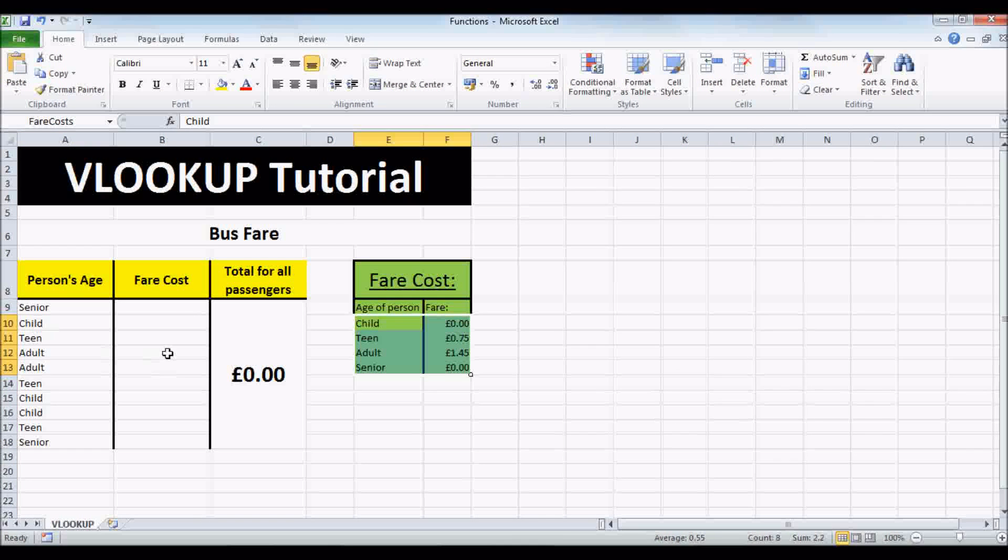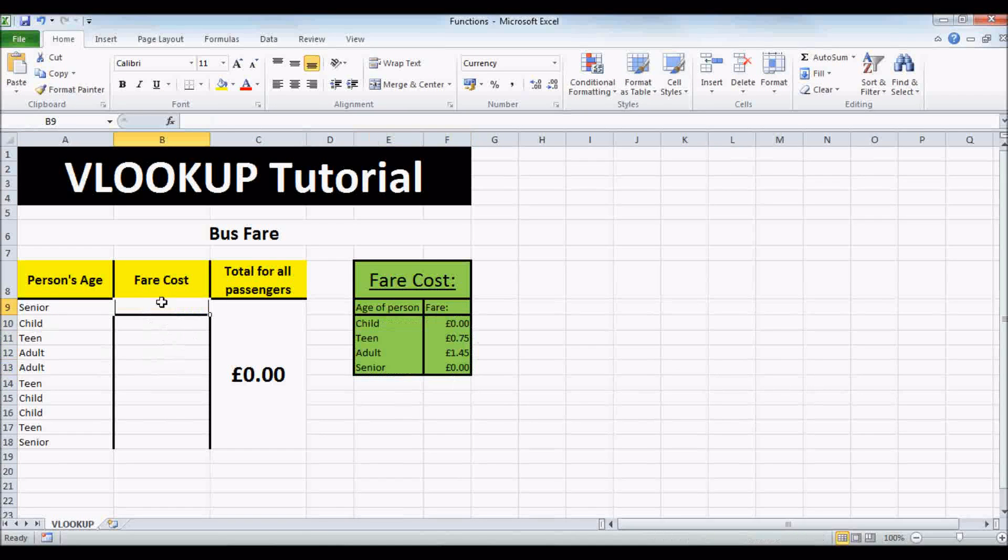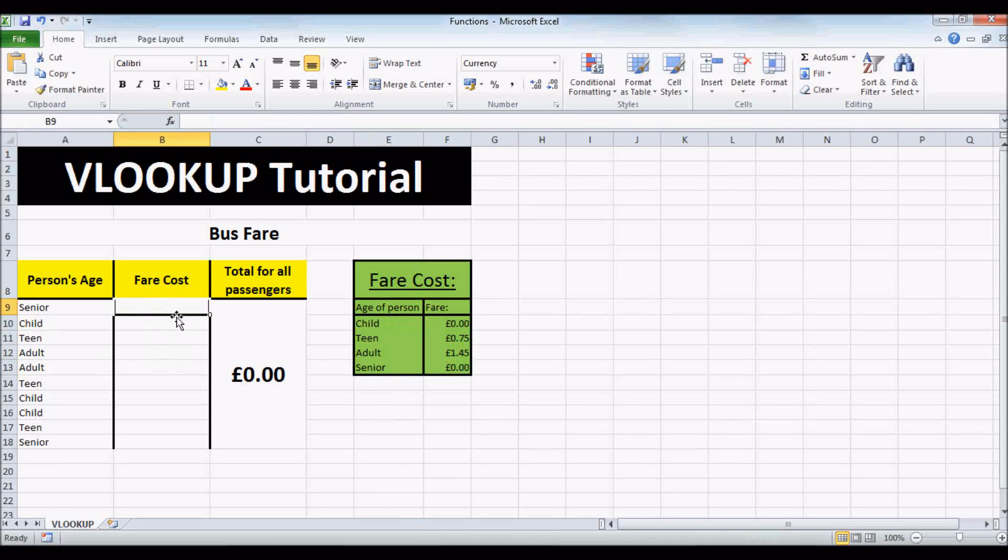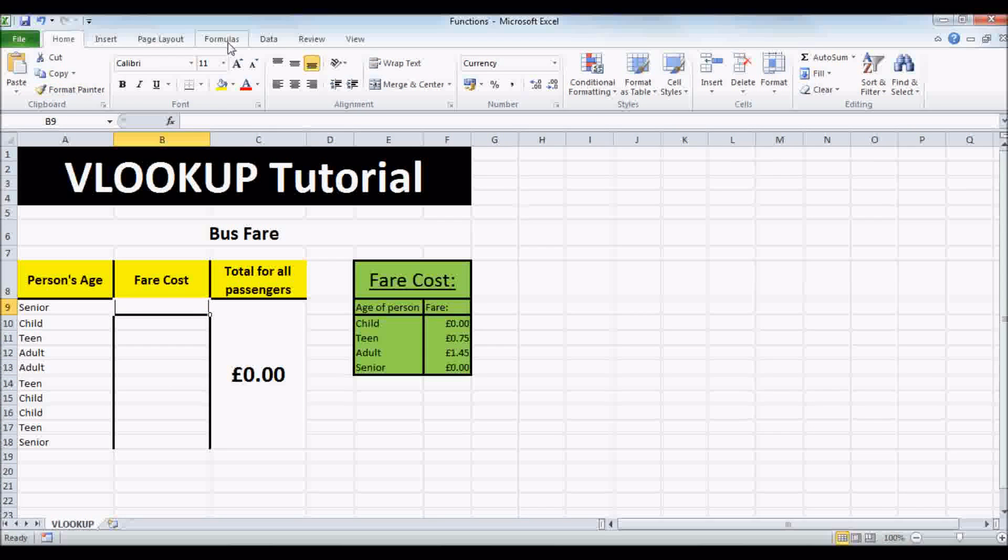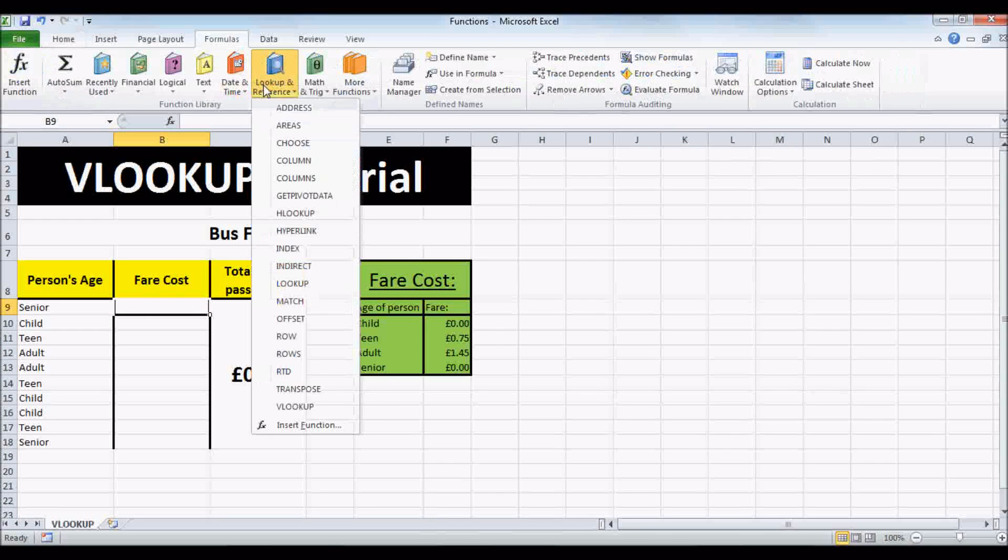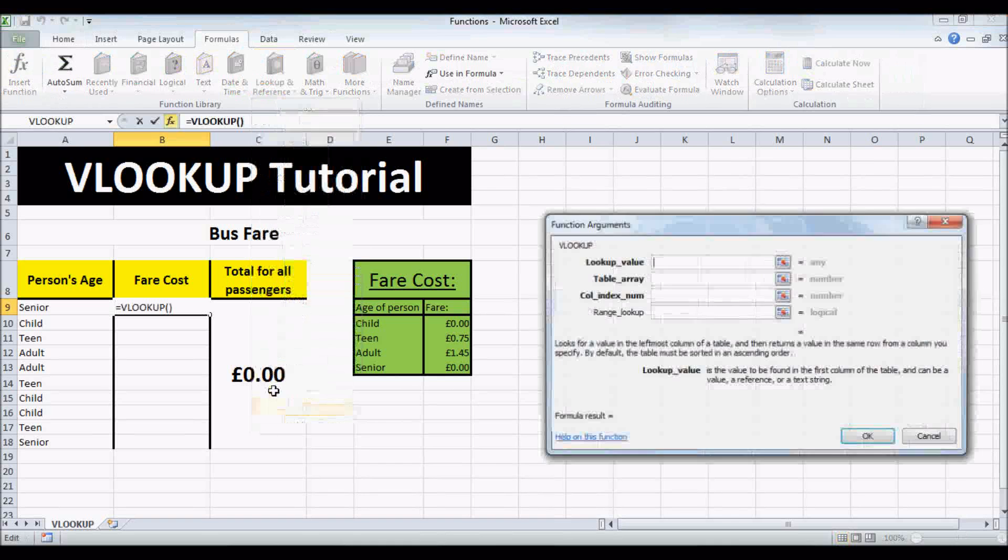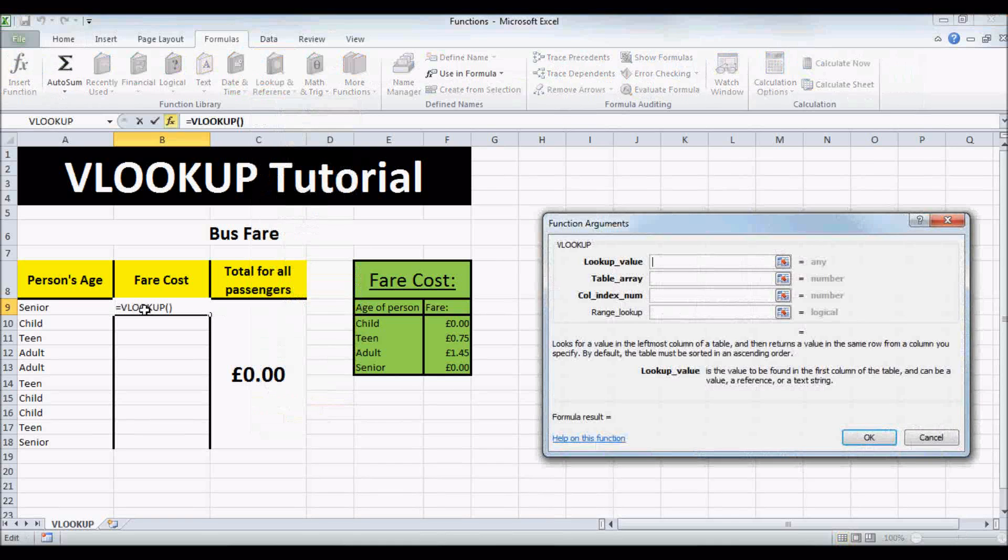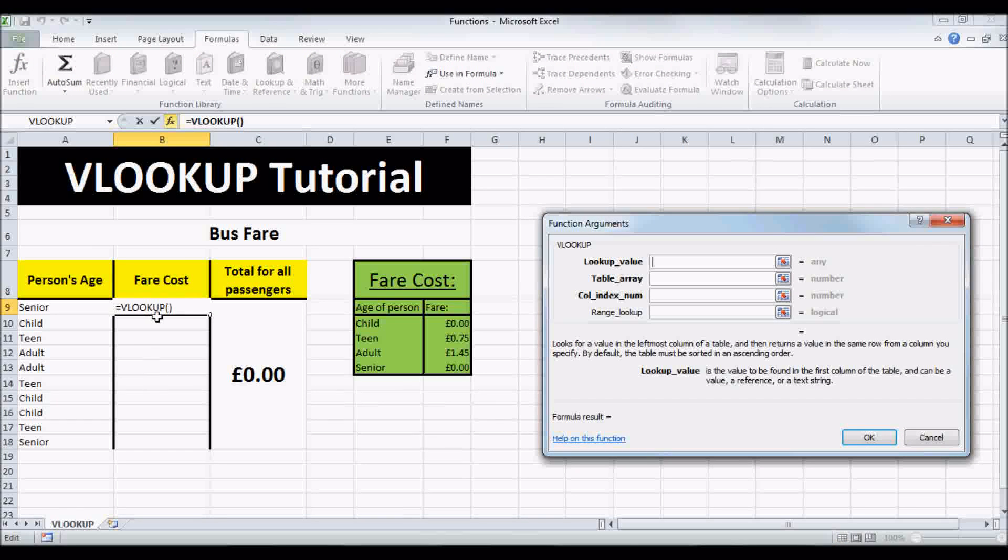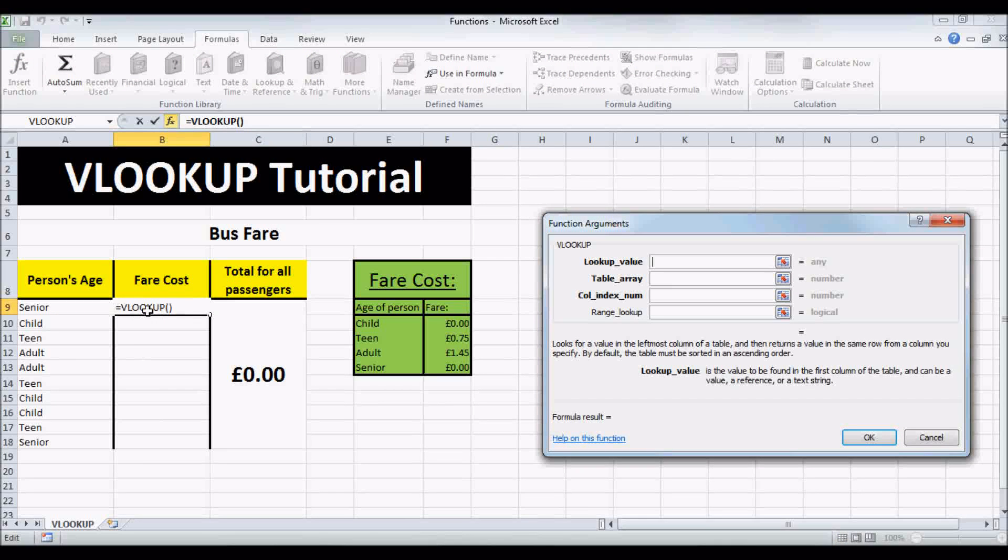And then select cell V9, because this is the cell we want to add VLOOKUP to, and go to FORMULAS, LOOKUP and REFERENCE, and click VLOOKUP, and it's put in the function for us.